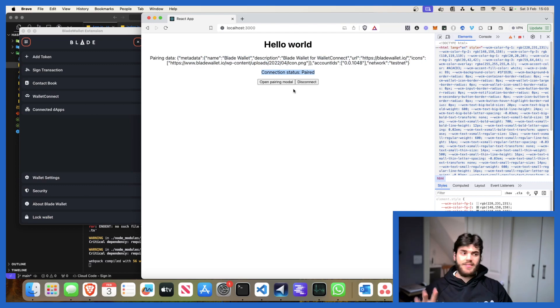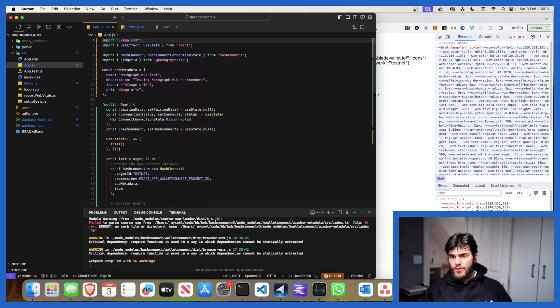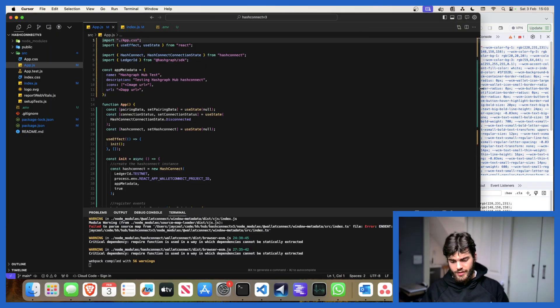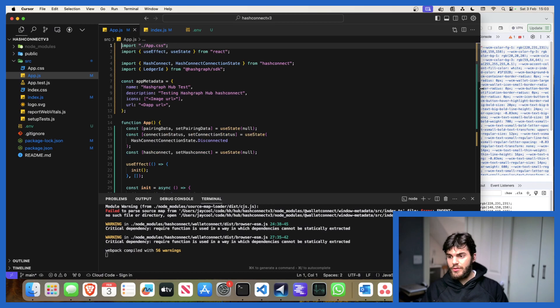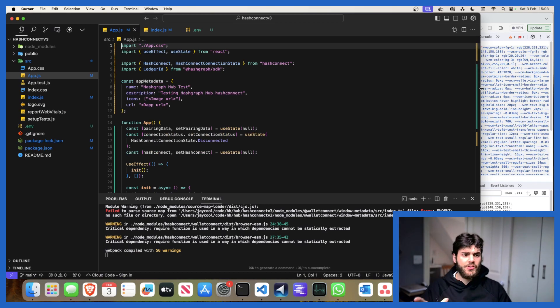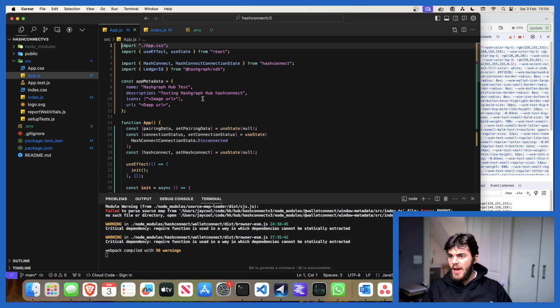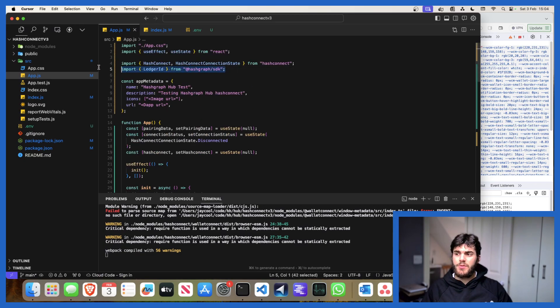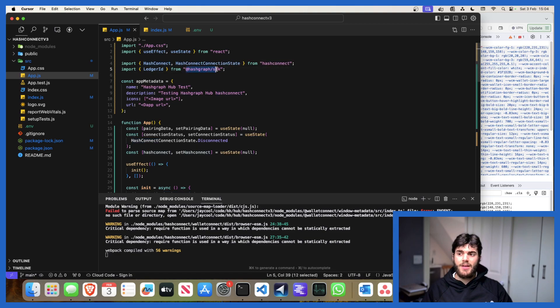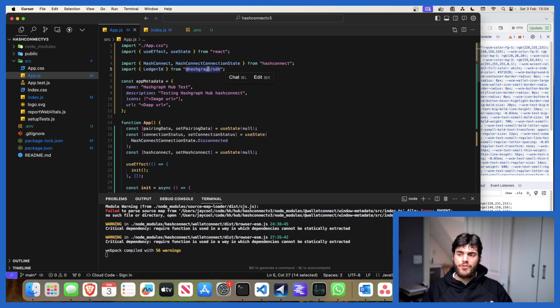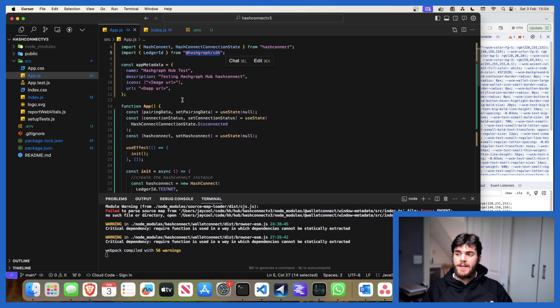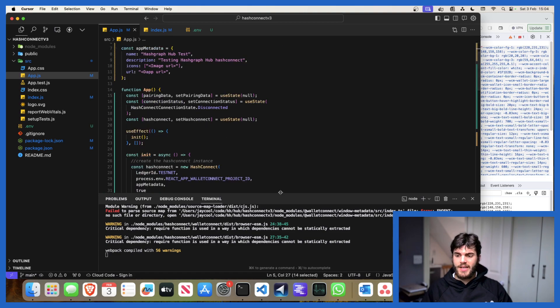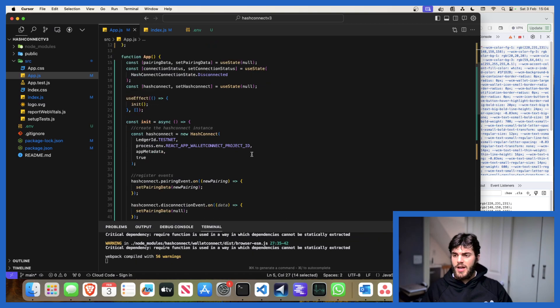Let's actually look into the code now. As I mentioned earlier, this is a very straightforward React application, just use npx create-react-app. The two packages which you need to install: you need to run npm install hashconnect and npm install hashgraph SDK. These are the libraries that you're going to be needing.